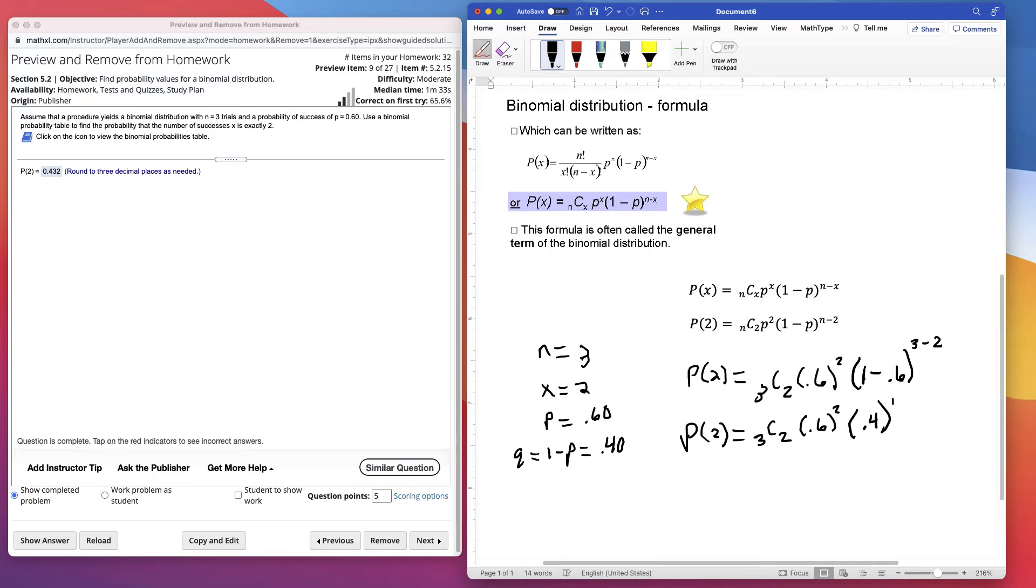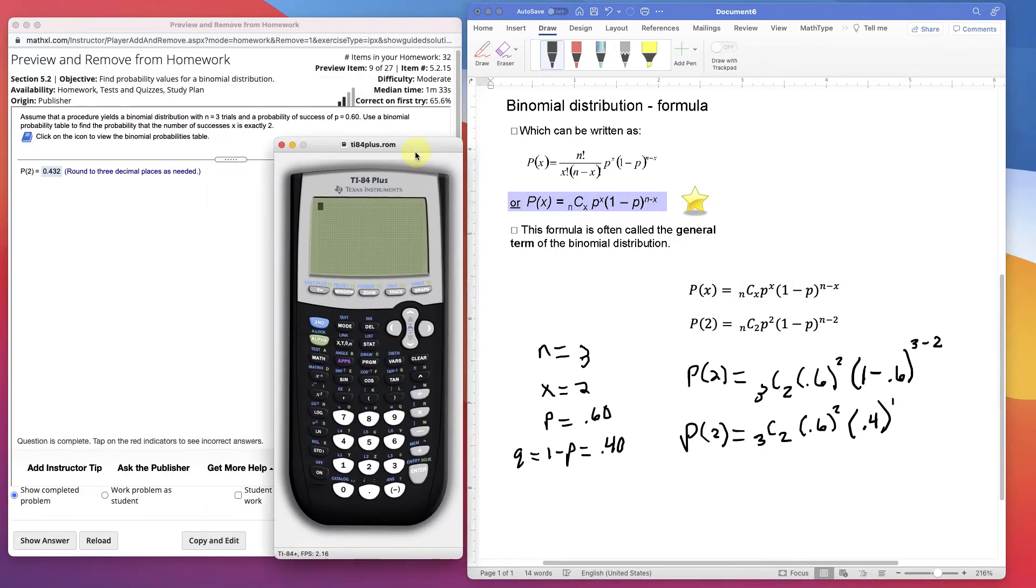You could see how you could put this formula into Excel by letting cells equal n, x, and p.